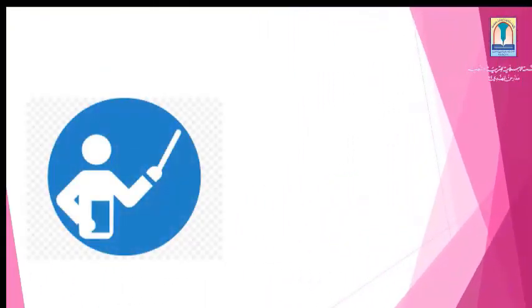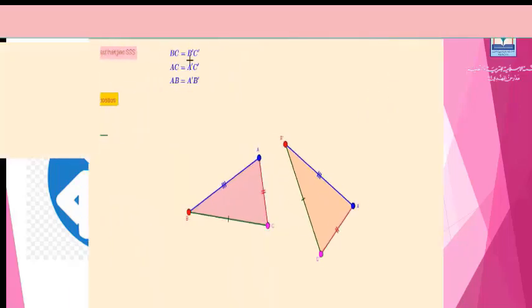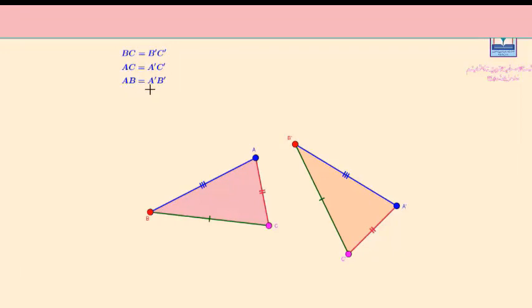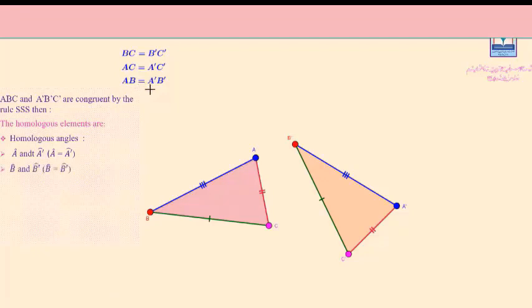We will now find the homologous elements of two congruent triangles. Homologous elements are elements that we deduce to be equal after proving the two triangles are congruent. For triangles ABC and A'B'C' proved congruent by side, side, side, the homologous angles are: angle A and angle A' are equal, angle B and angle B' are equal, and angle C and angle C' are equal.